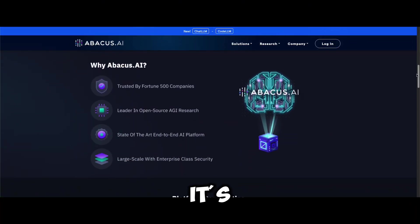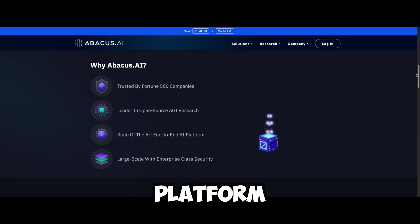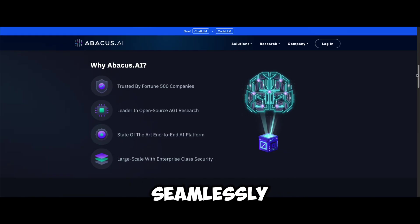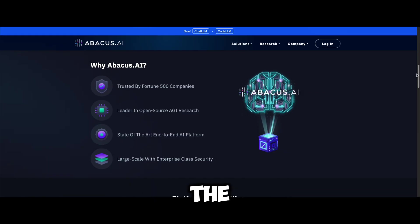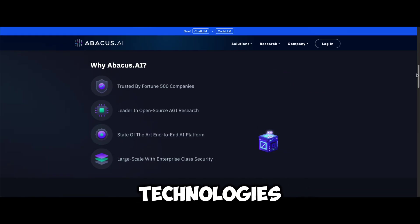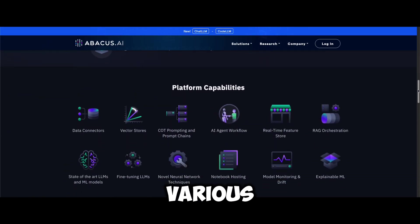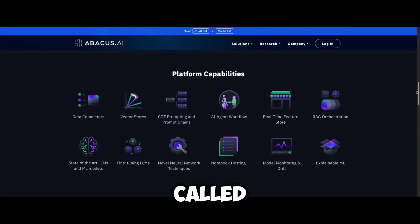So what is the tool? It's an innovative AI platform designed to seamlessly integrate cutting-edge AI technologies into various applications — called Abacus AI.